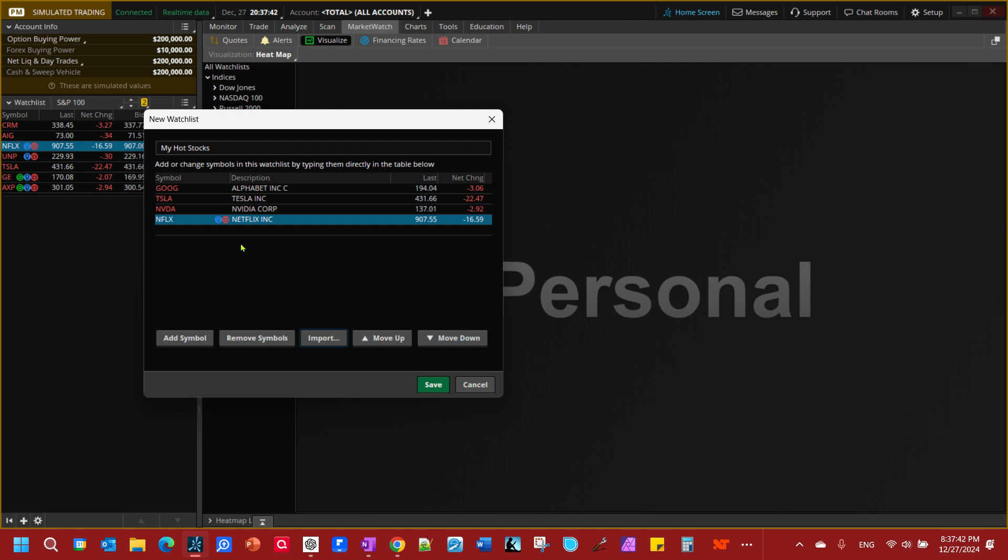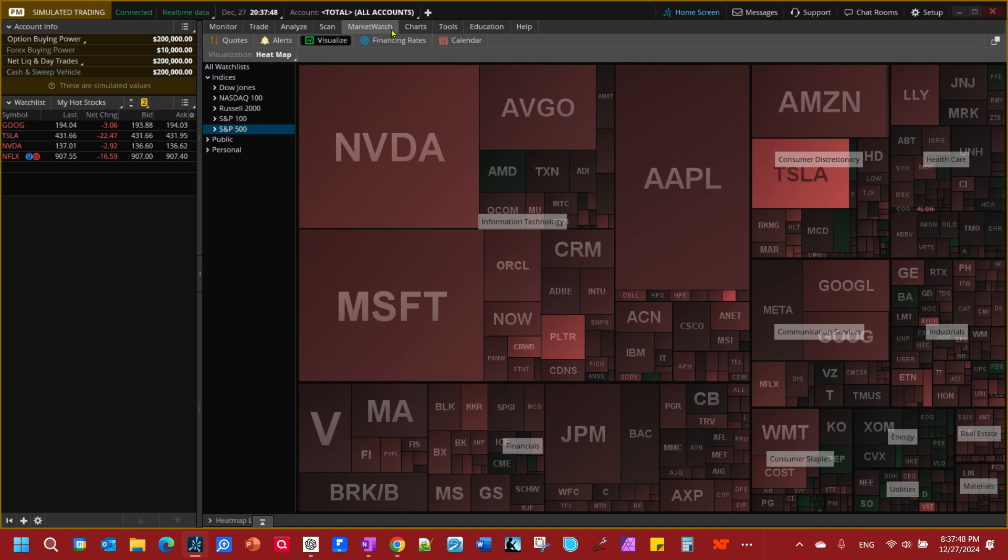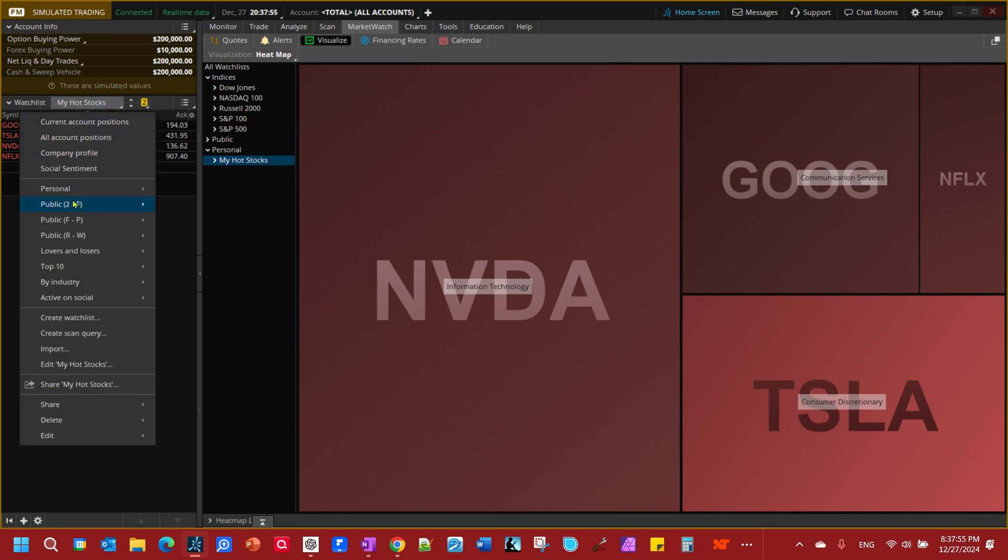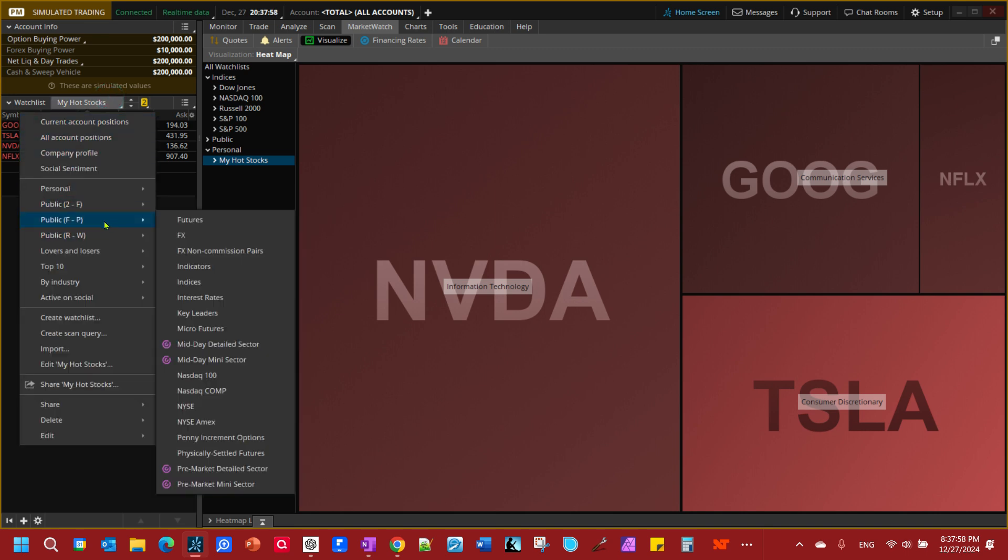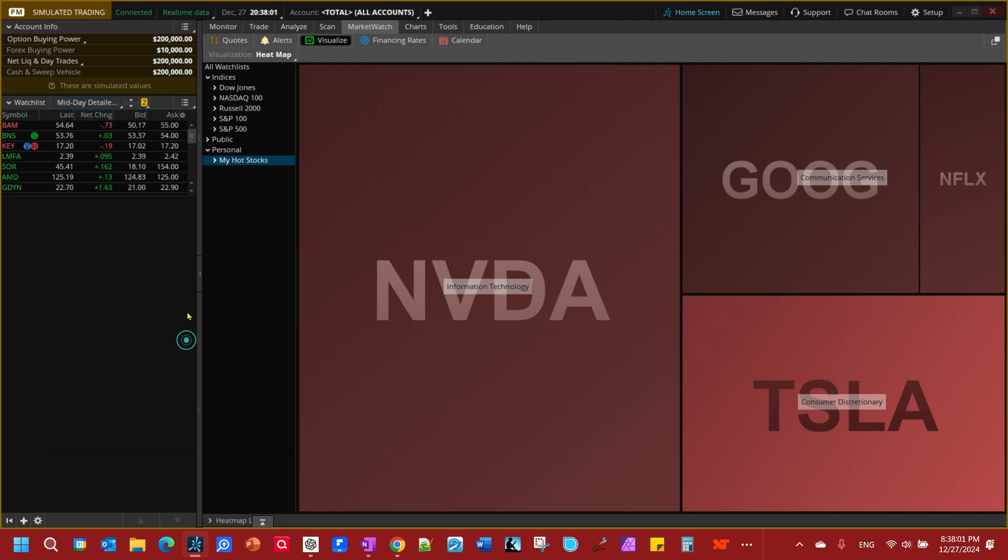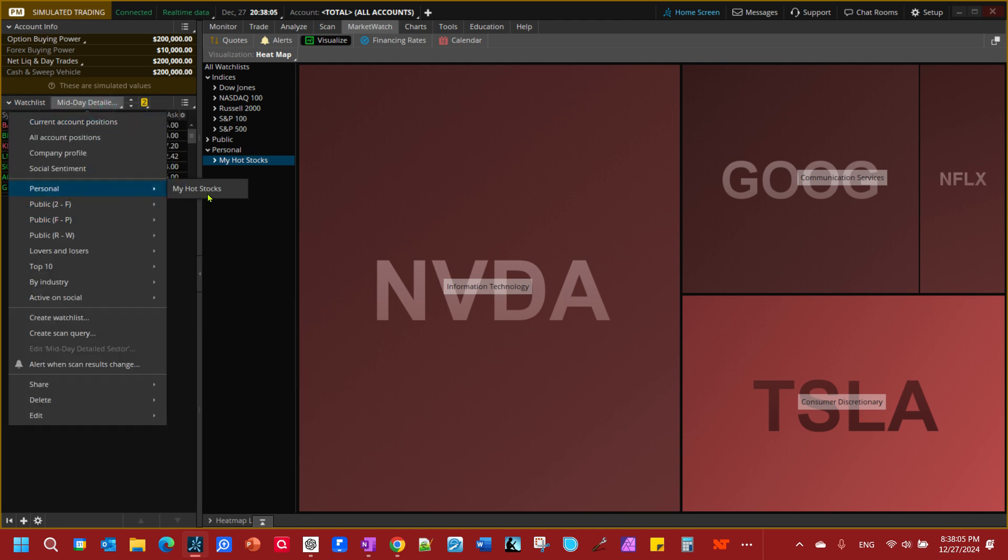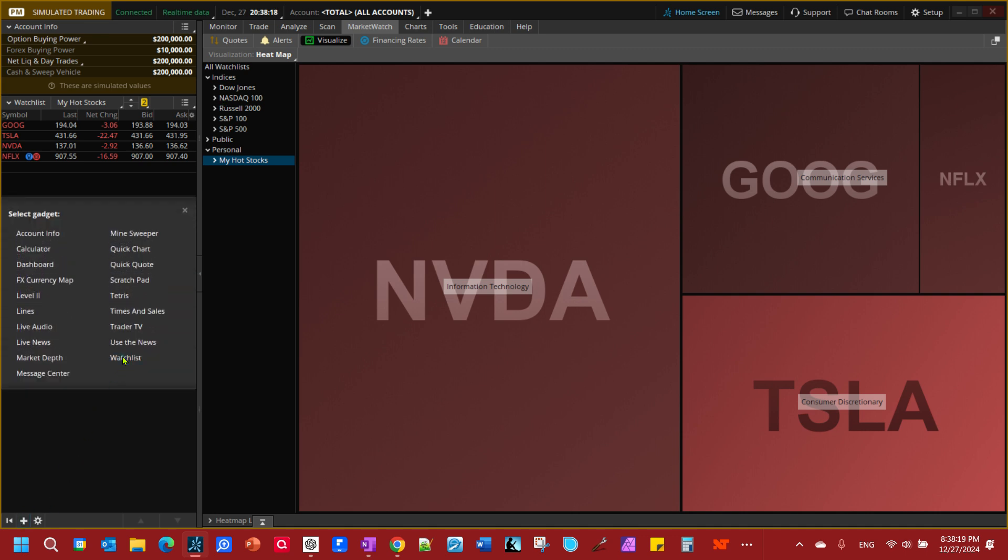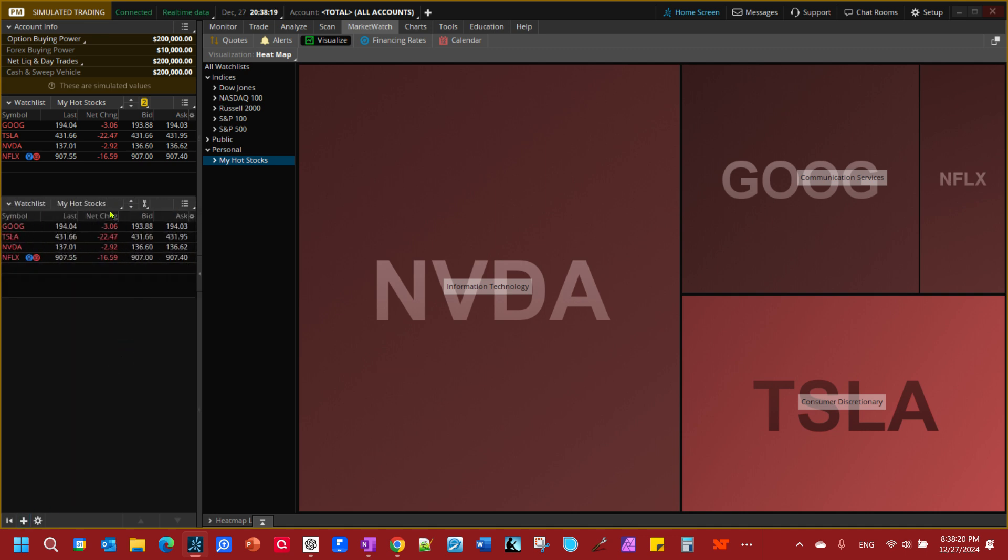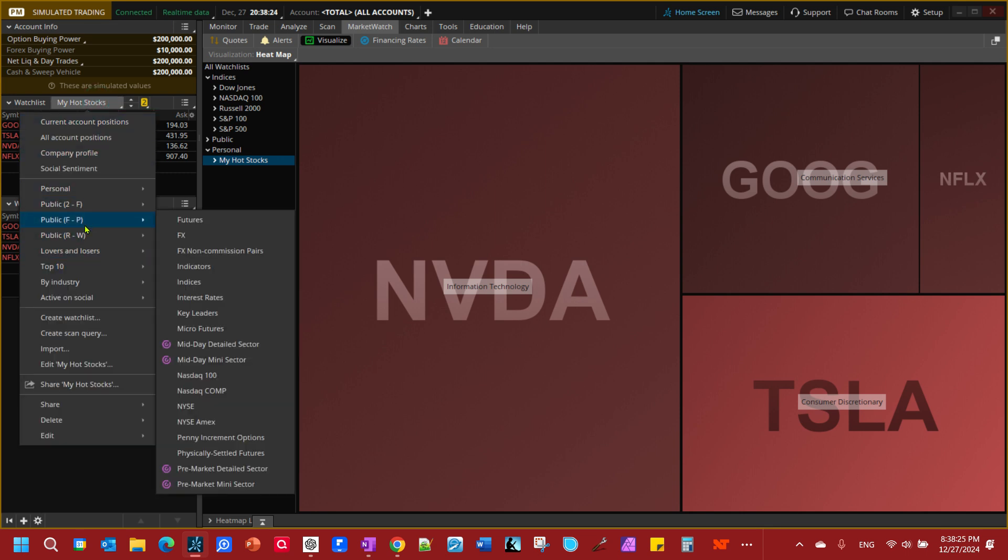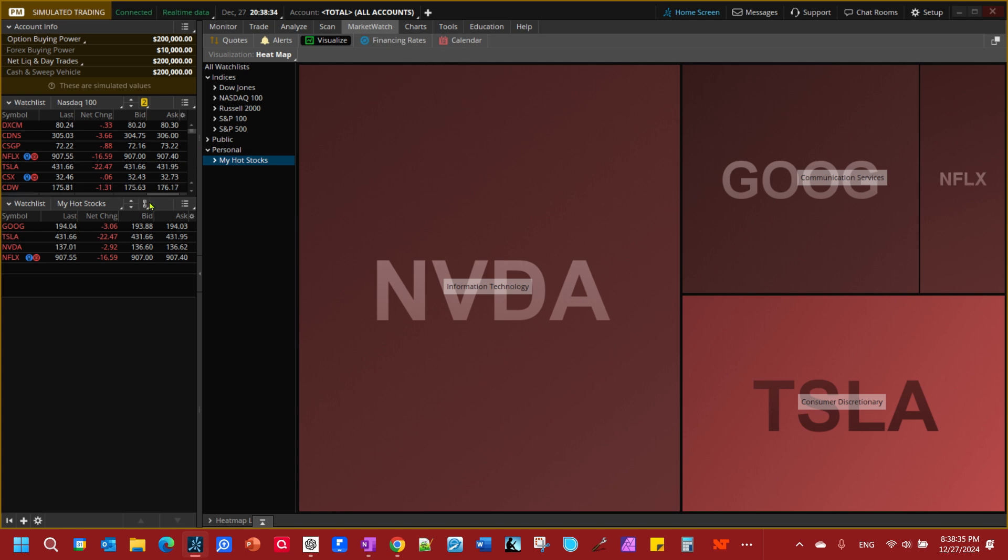We're going to save that, my hot stocks. Now look, when I come over here to my personal tab it shows up. There's my heat map for my hot stocks. If I switch out of this and say I just go to, let's just grab, get over here, let's grab this one here and I want to go back to my hot stocks I can do that. Or I could come down here and I can add another watch list, my hot stocks. Let's say I want the NASDAQ 100 right here. I can do that.